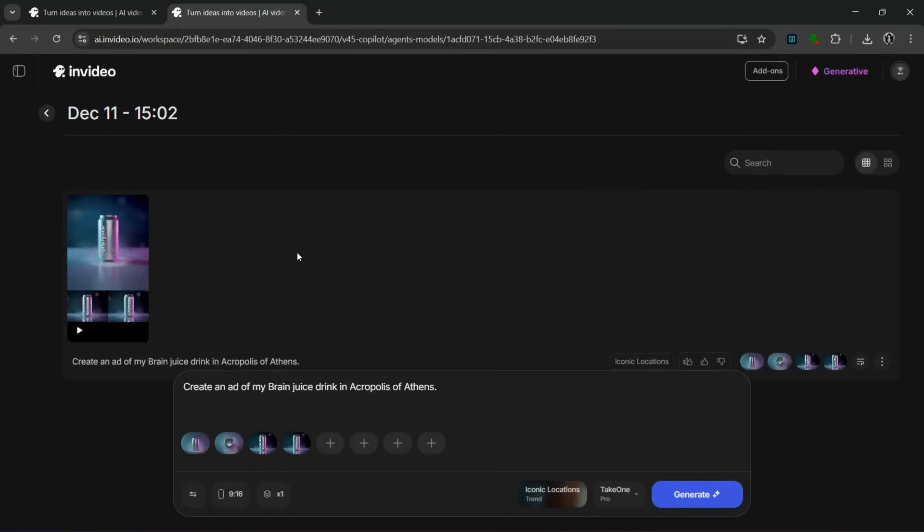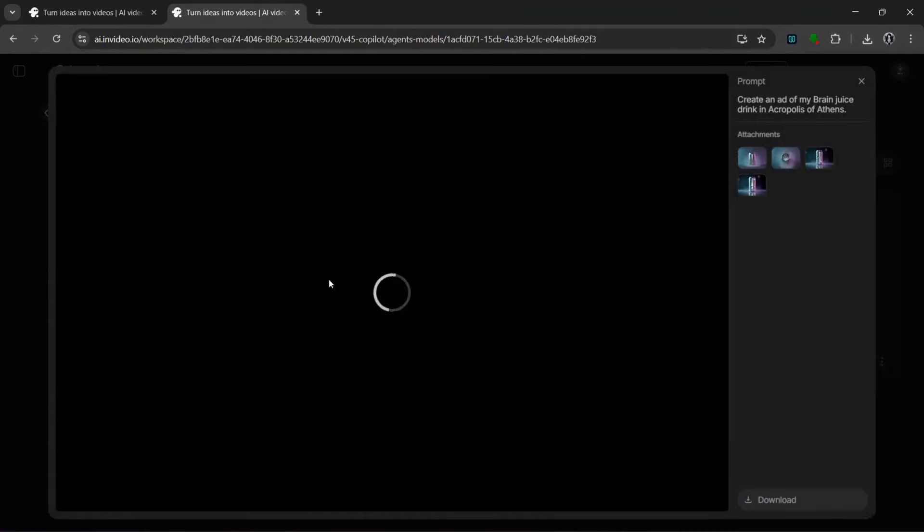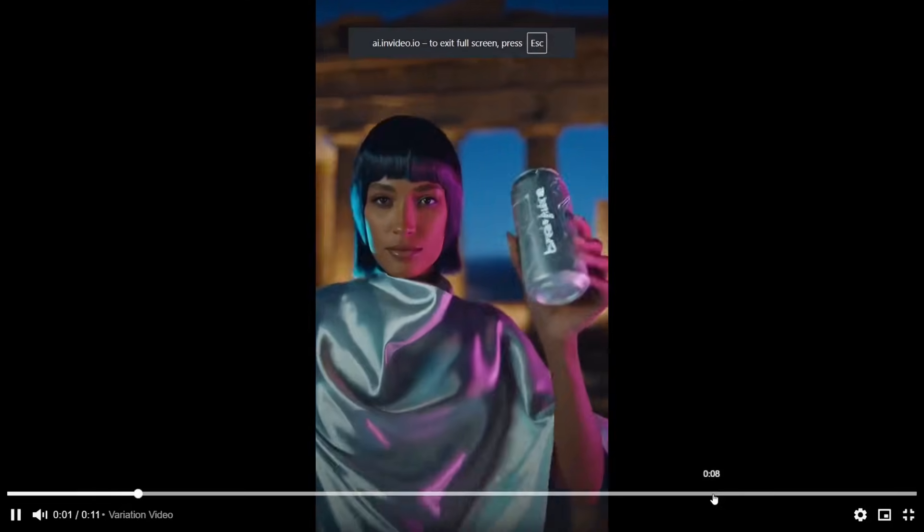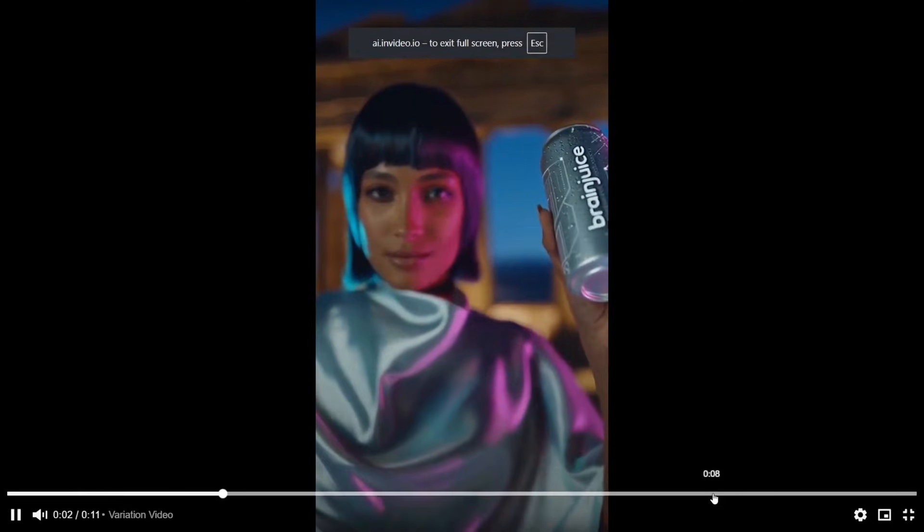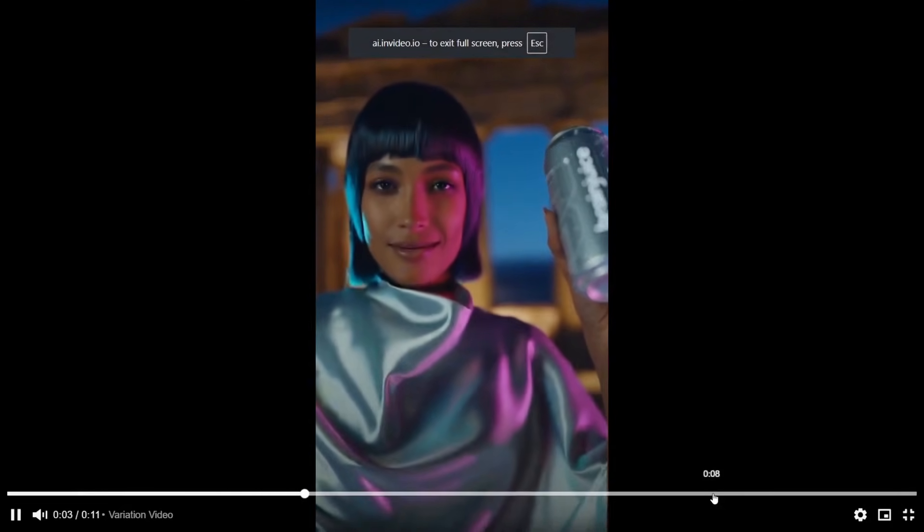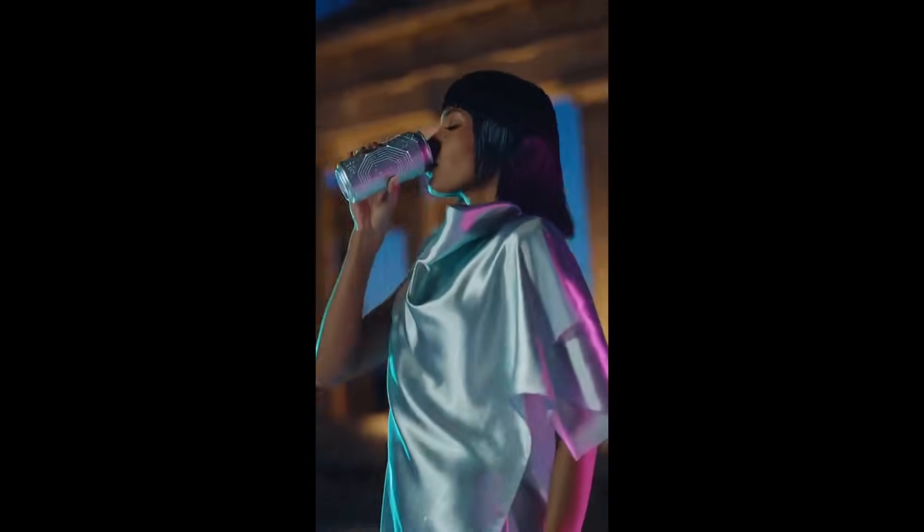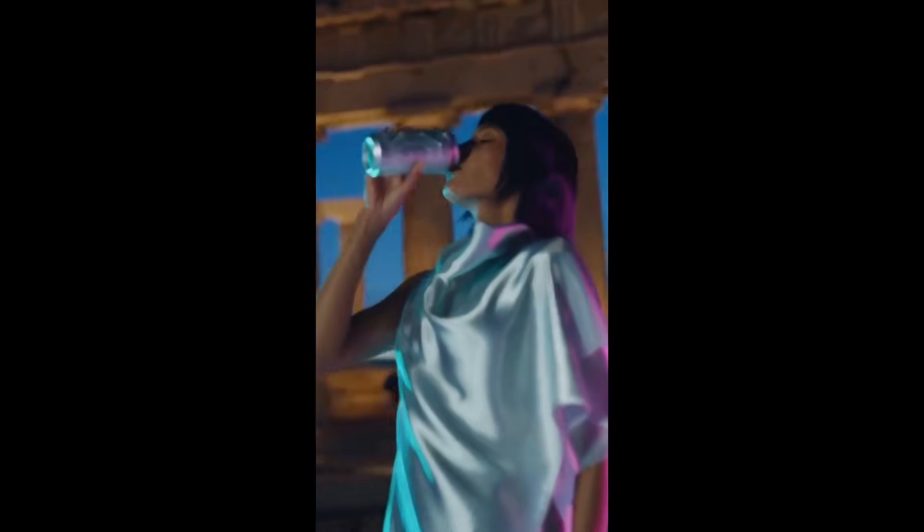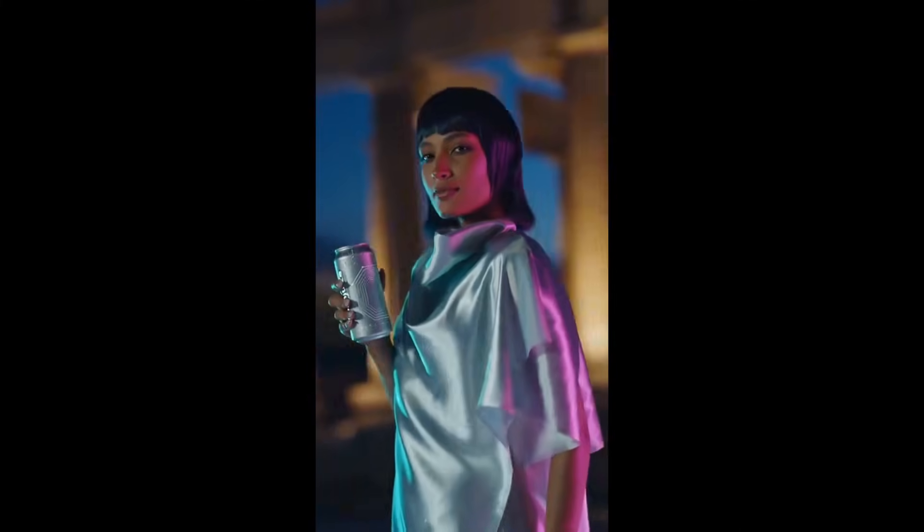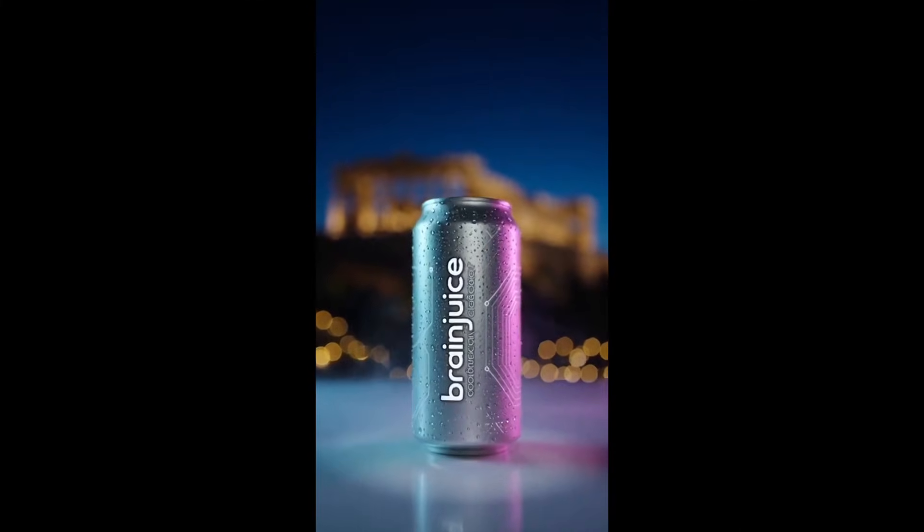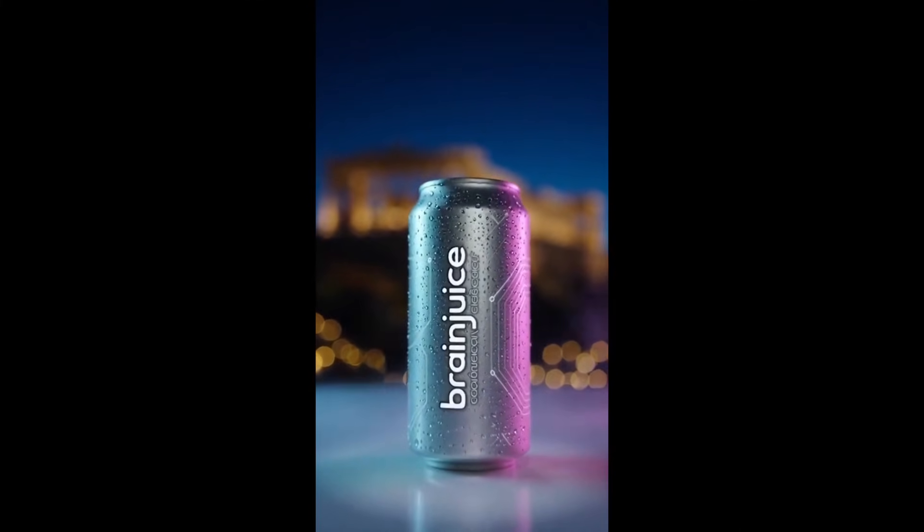So it's done generating. And let's take a look at it. Brush metal, electric clarity, and ice-cold focus. Brain juice. Power the monument within.